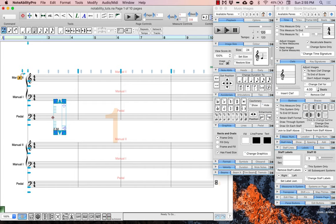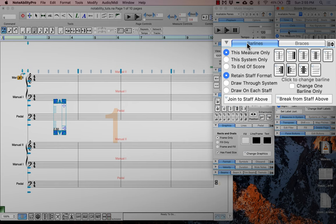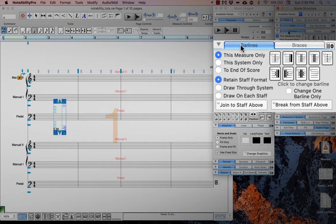To do this, go back into the score structure panel and find the bar lines tab. Here you are presented with several options to change the bar lines in the score. In this case, what we need to do is to break the bar line from one staff to the staff above it from the first measure until the end of the score.